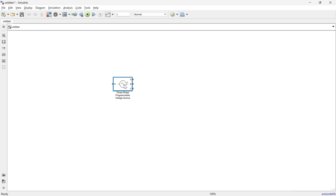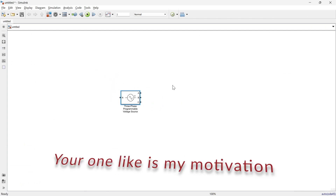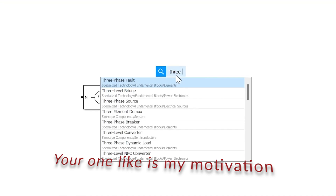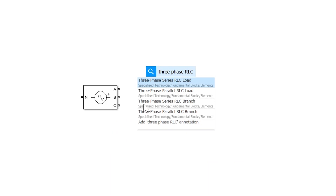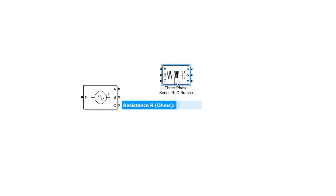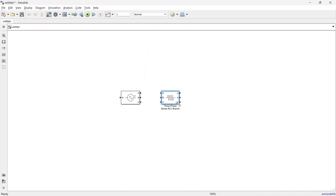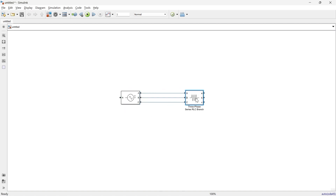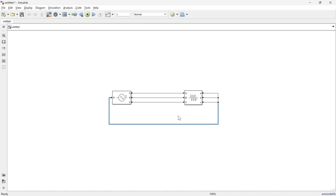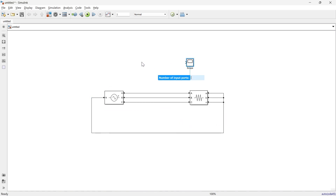Now we have the three-phase programmable voltage source. We'll take one load resistance, so let's add a three-phase RLC branch. We have the three-phase series RLC branch — double click it, we'll take only resistance and make it 100 ohms. Now we've connected this source to the resistance and we have a scope.